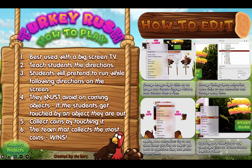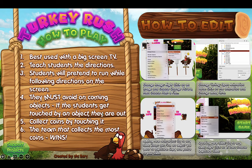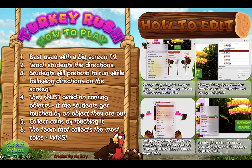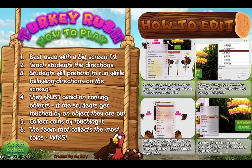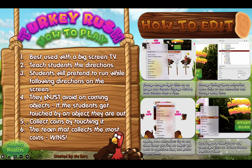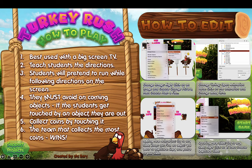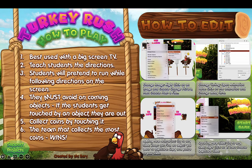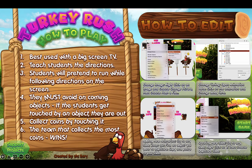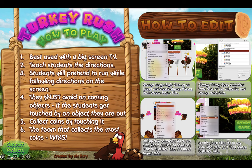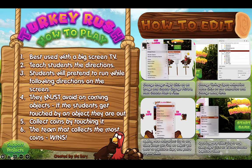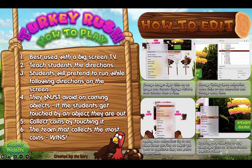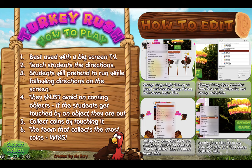If the students get touched by an object, they are out. They can also collect coins by pretending to touch the coins, and you can award those coins as points for their teams later. The team that collects the most coins wins.